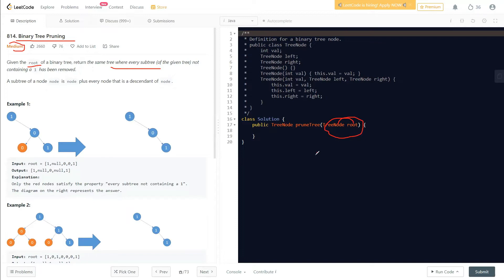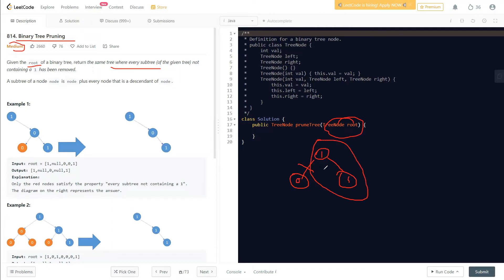For example, say a tree has a 1, then its subtree has a 0, and another subtree has a 1 over here. We need to remove the branch with only 0 and return the rest. Wherever every subtree of the given tree does not contain a 1, we remove those subtrees.